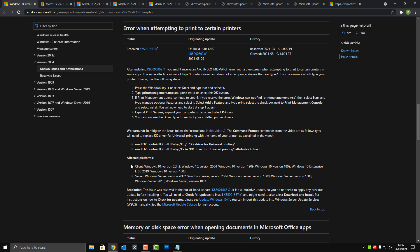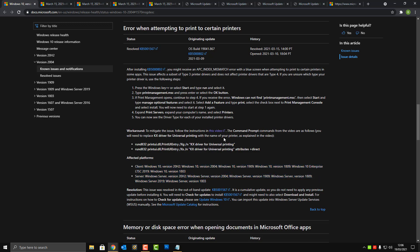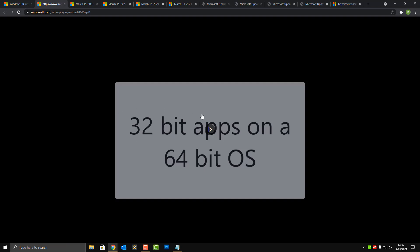It affects many different platforms: Windows 10 version 20H2, Windows 10 version 2004, Windows 10 version 1909, Windows 10 version 1809, and Windows 10 version 1803.